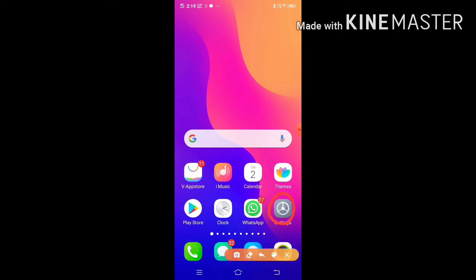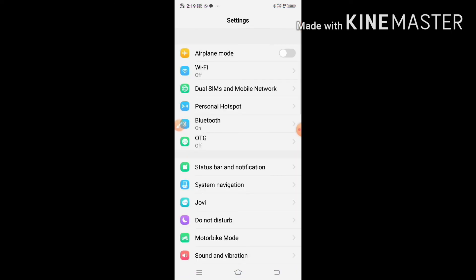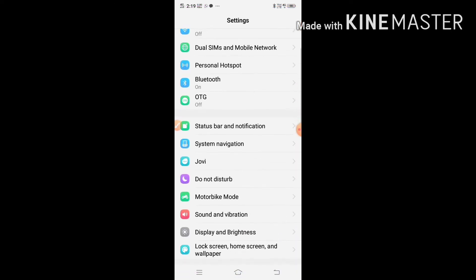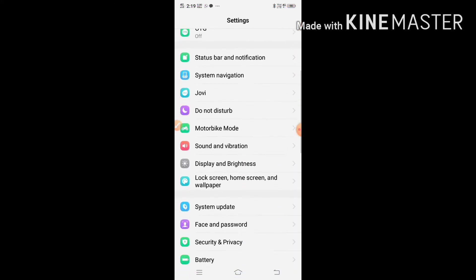I will tell you how to adjust the settings. Here are the settings.